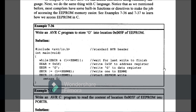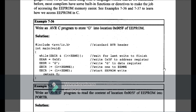Example 7-36: store the character 'G' into location 0x005 of EEPROM (Electrically Erasable Programmable ROM). We use a while condition checking EECR AND (1<<EEWE) to wait for the last write to finish. Then EEAR = 0x005 sets the register address, EEDR = 'G' writes G to the data register, and EECR |= (1<<EEWE) starts the EEPROM write. This is Example 7-36.